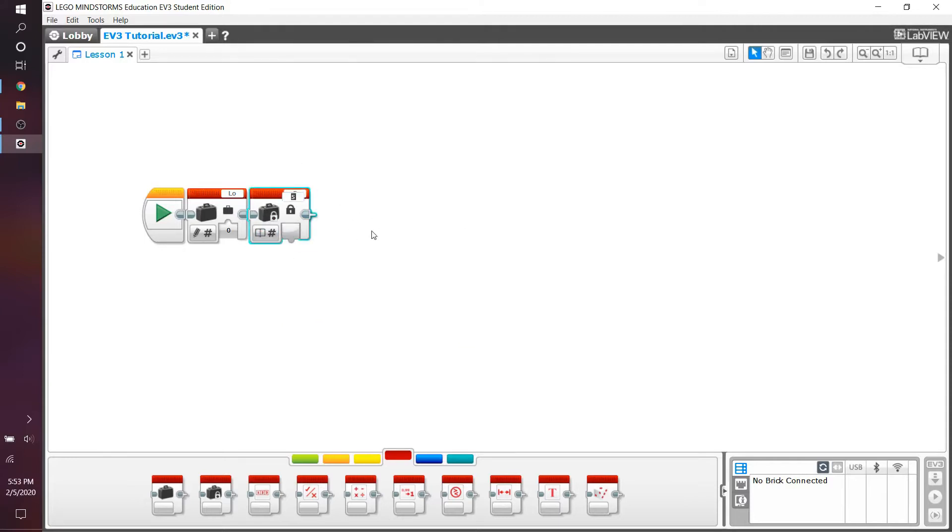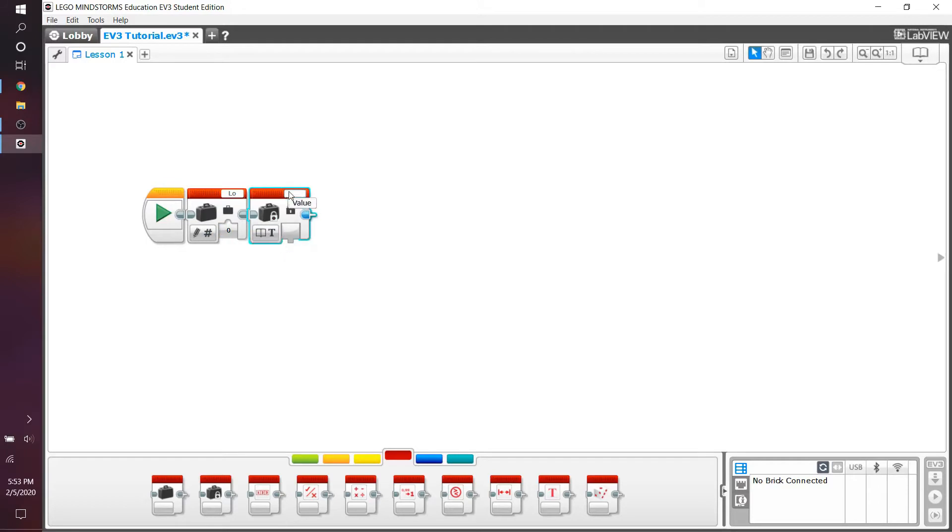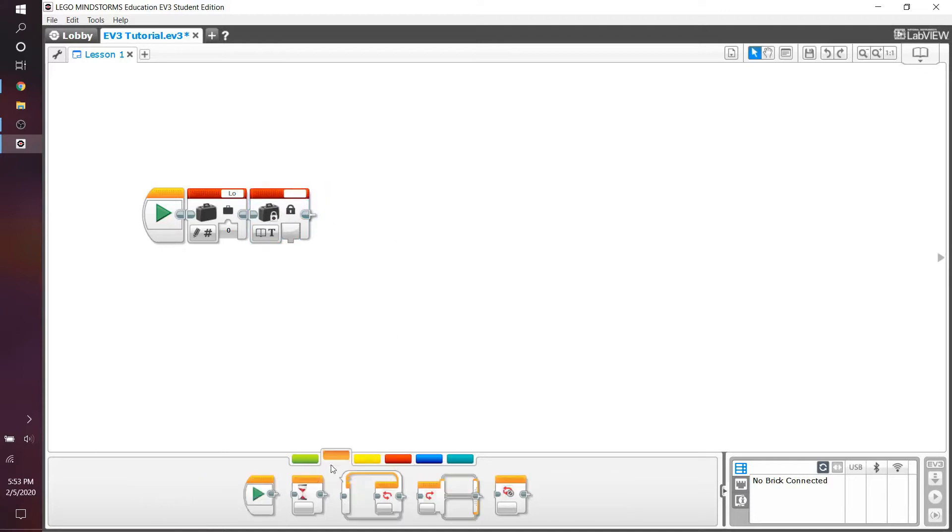The constant block isn't actually that useful. If we compare it with something such as the variable block, where you can actually write it and you can change it within your program, as a constant block, you can't actually do that. Every single time I want to use a constant block, for example, if I need to use it in a loop to end it,